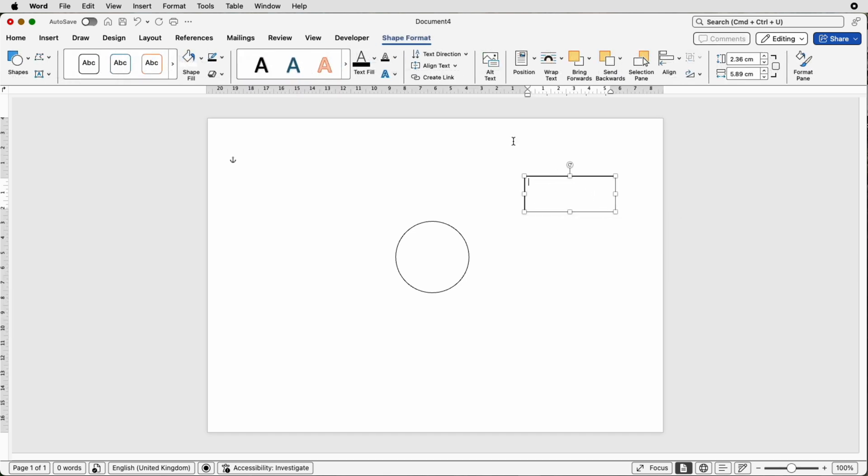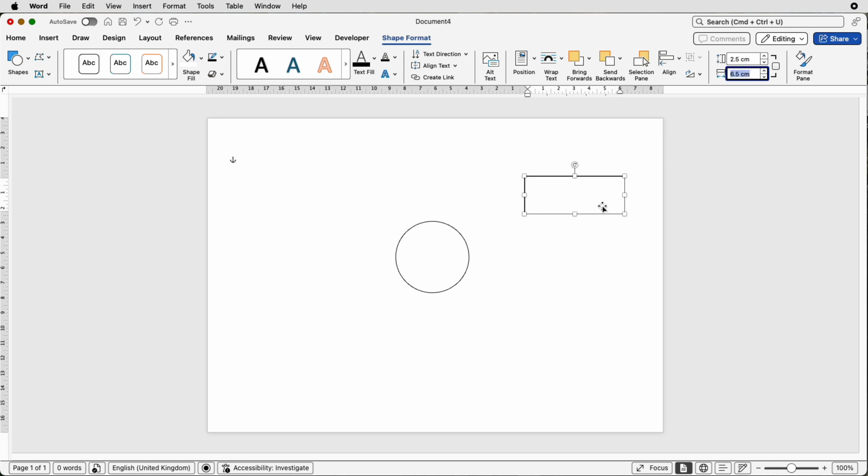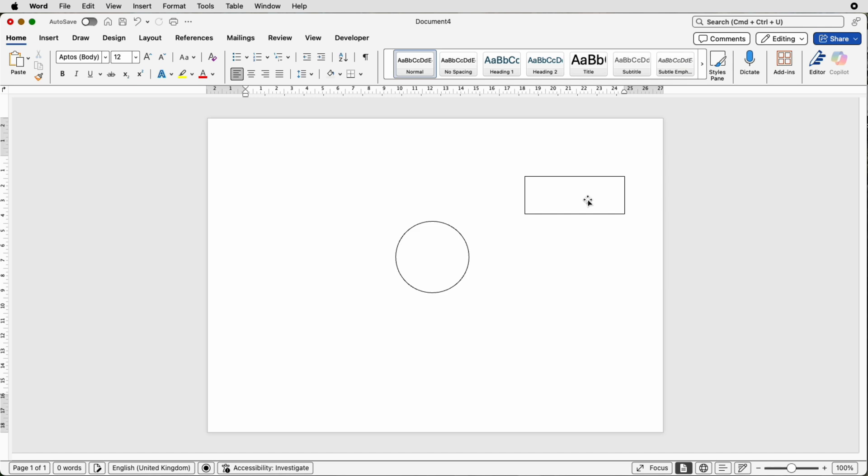Then once you've selected it and you're on the shape format tab go over here to the dimensions and here we're going to put in 2.5 and here we're going to put in 6.5 and press enter. And those are the dimensions of our text box.